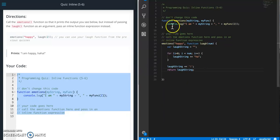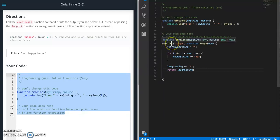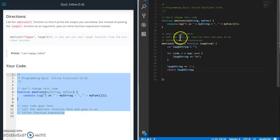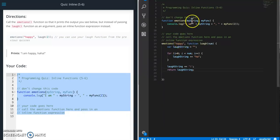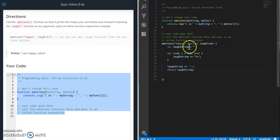Okay, let's print that. All right, so what are we doing here? When emotions is being called, we are going to set the my string to happy, and then my function is going to be this inline function.